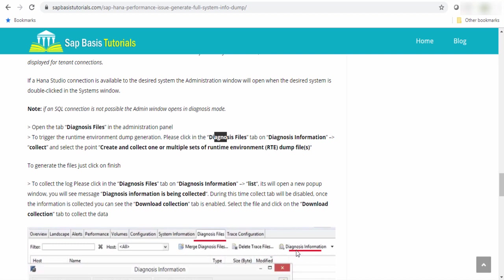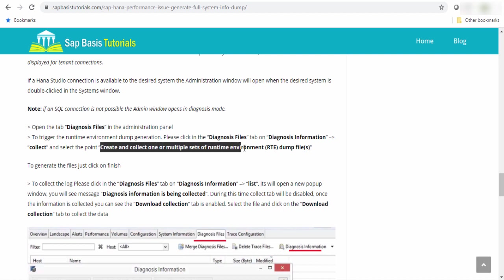From the diagnostic file, like here you can see the screenshot diagnostic file. From the diagnostic file, there is an option called diagnostic information. If you click there, you will get the dropdown to collect the system dump. Click on the collect and you have to select the option create and collect one or multi set of runtime environment.